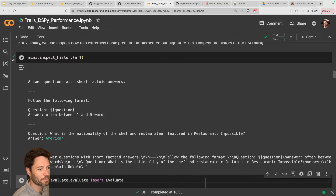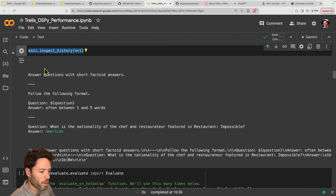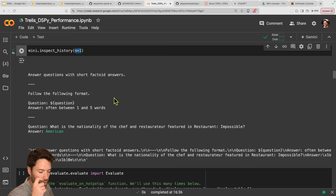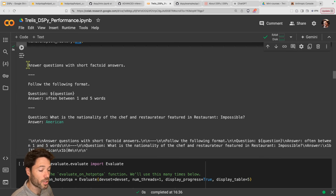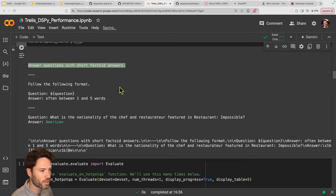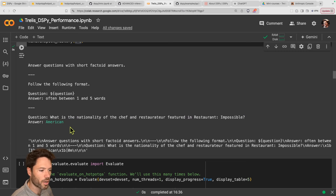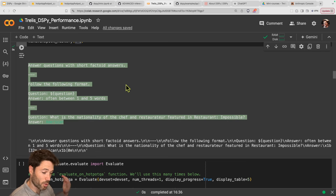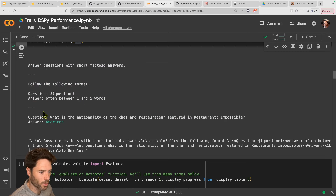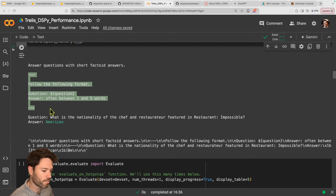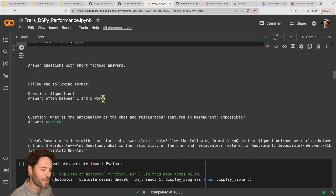If you want to see under the hood how this works, you can do mini.inspect_history(n=1), which shows one step into the past of history. It's already nicely formatted: 'Answer questions with short factoid answers. Follow the following format. Question: [question]. Answer: often between one and five words.' Then it asks the question and the answer provided by the language model is 'American'. So already using DSPY with basic QA format — not providing any examples, but providing a clearly formatted question and clear format for the answer — this is step zero of using DSPY.